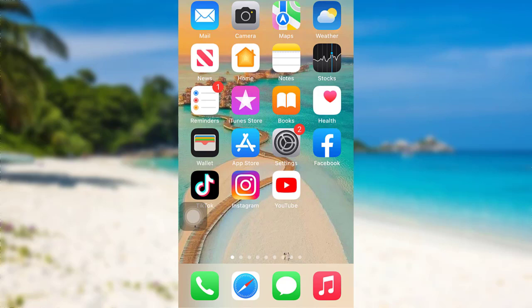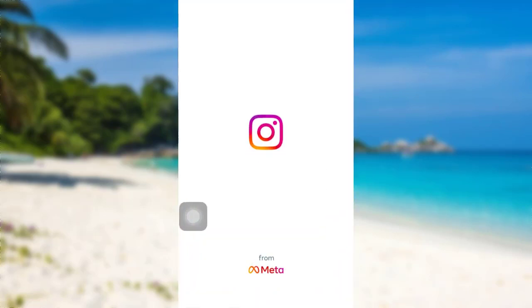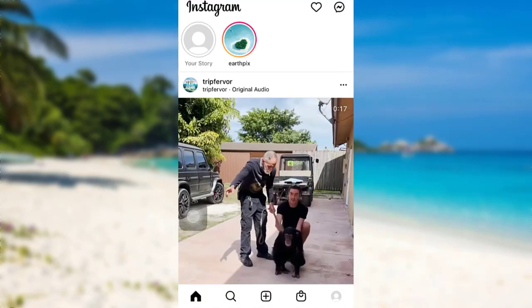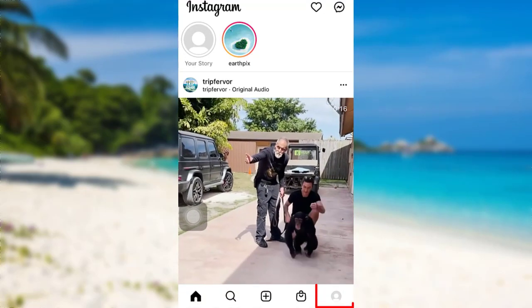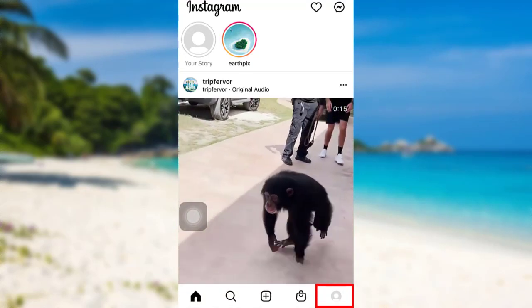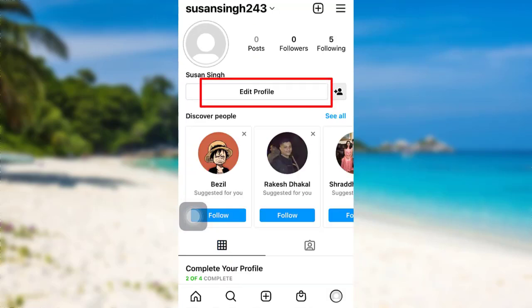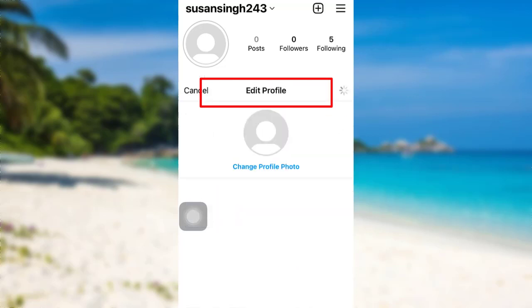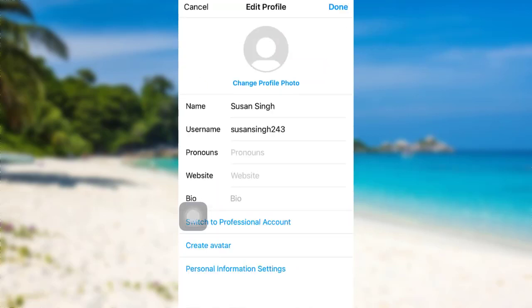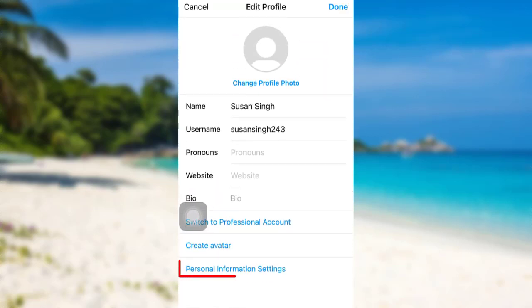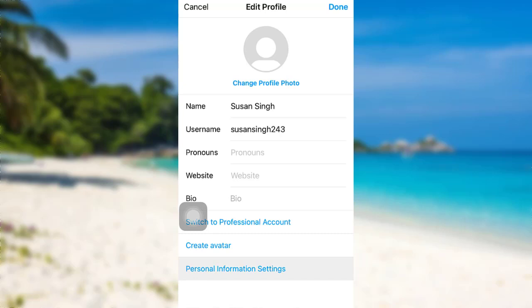First of all, open the Instagram app. After that, tap on the profile icon at the bottom right. You'll be able to see an option 'Edit Profile' — tap on it. Then tap on the option 'Personal Information Settings'.